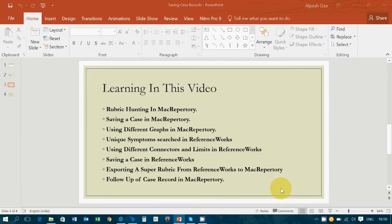And last but not the least, you will also learn about how to follow up a case record in Mac Repertory. So let's go over the programs and learn each of them and enrich our knowledge.